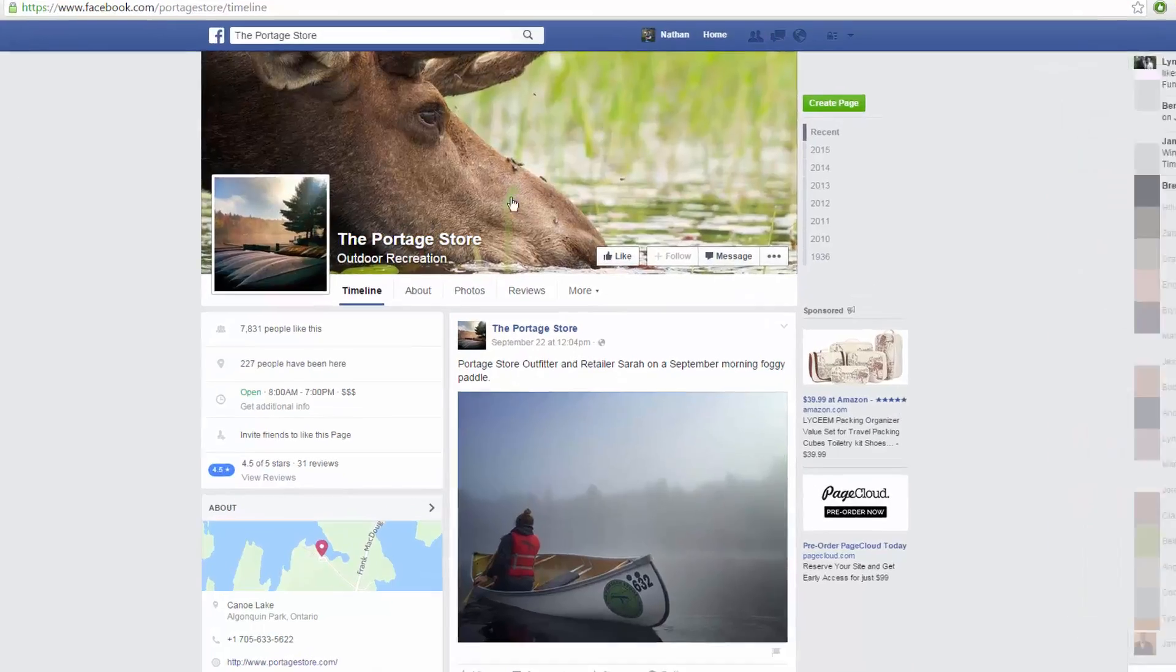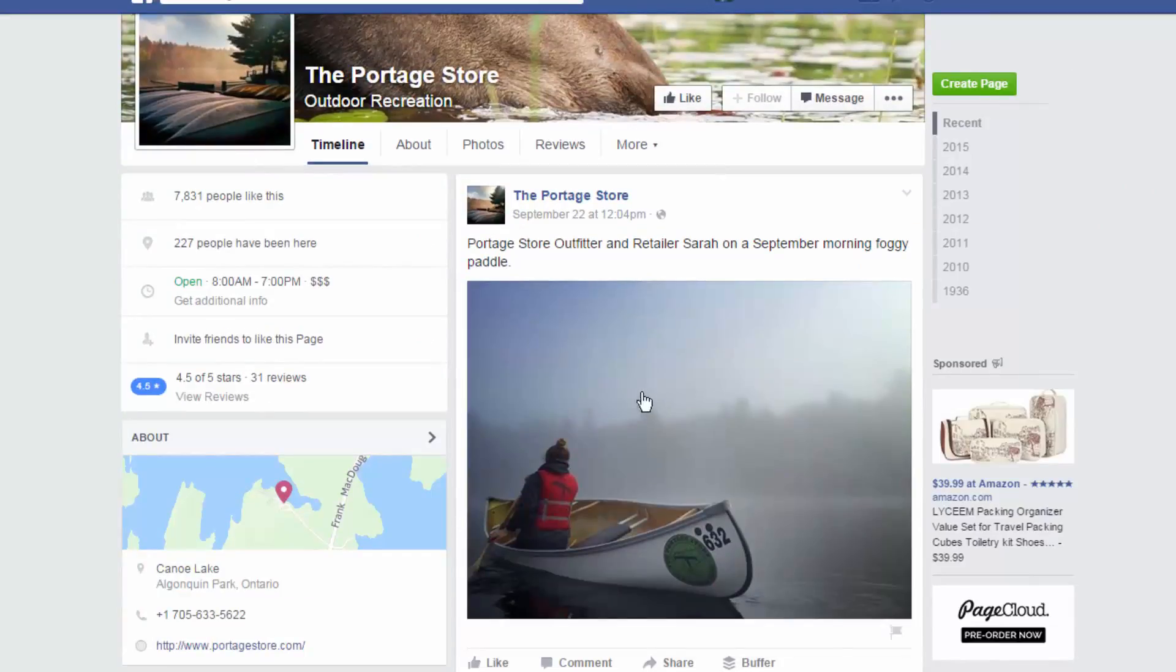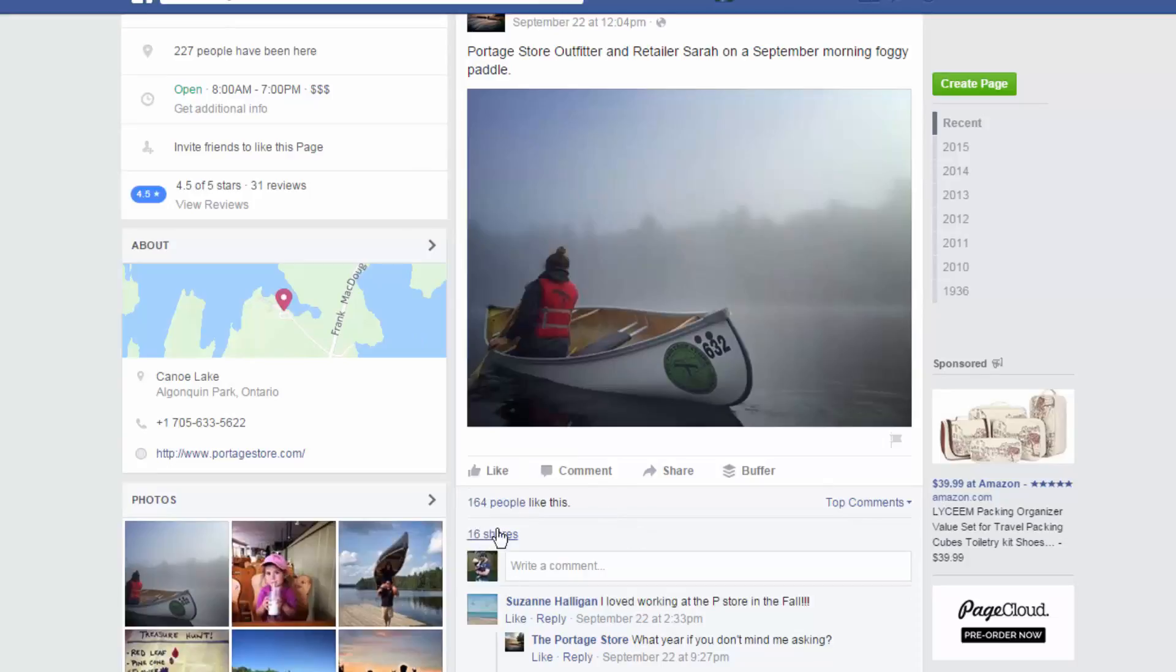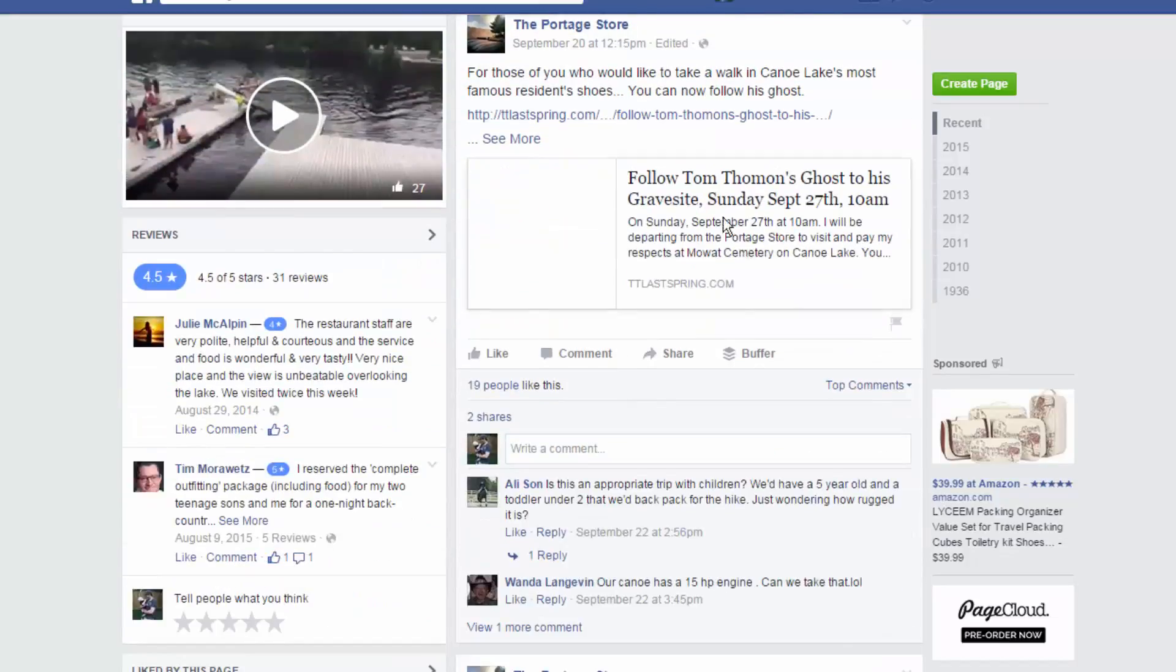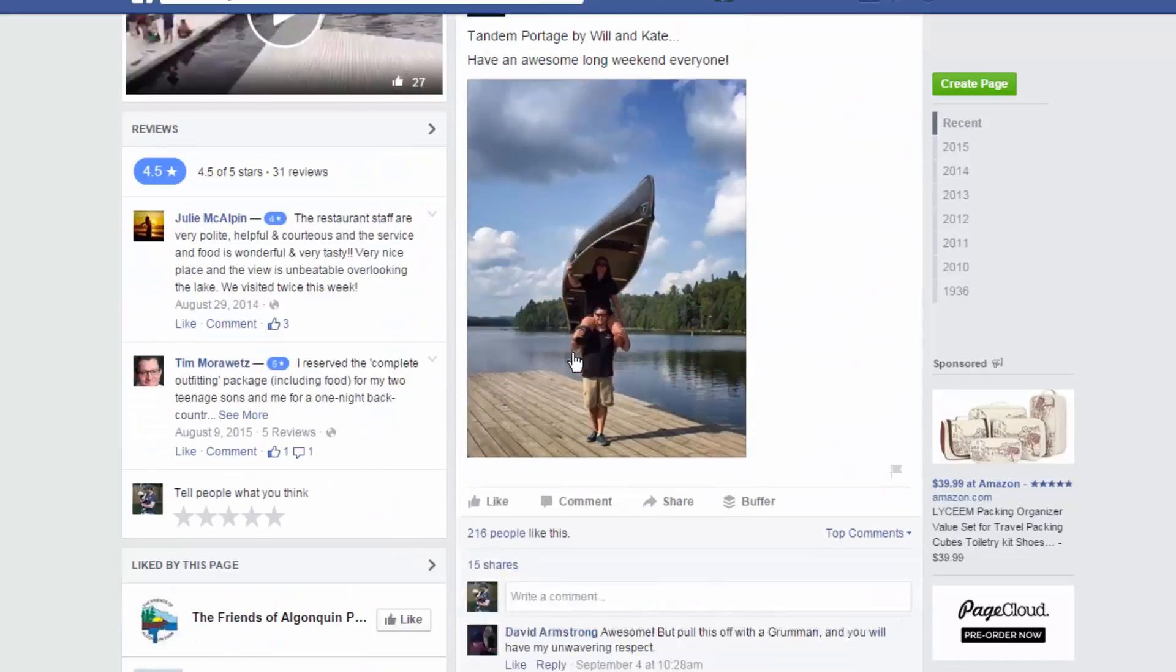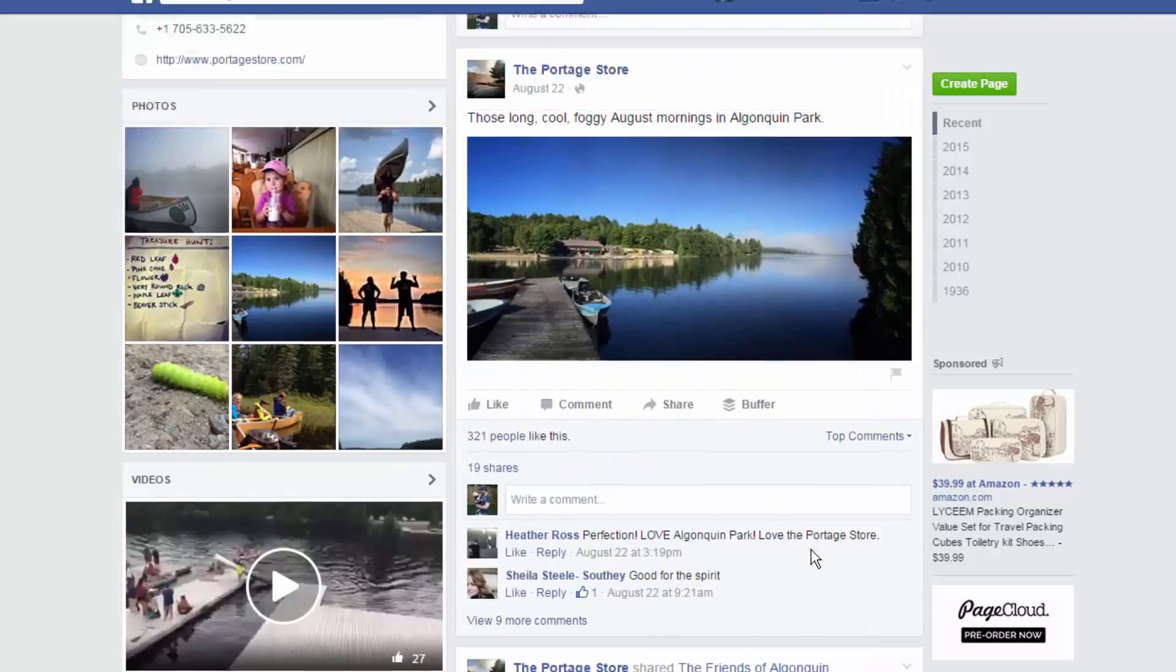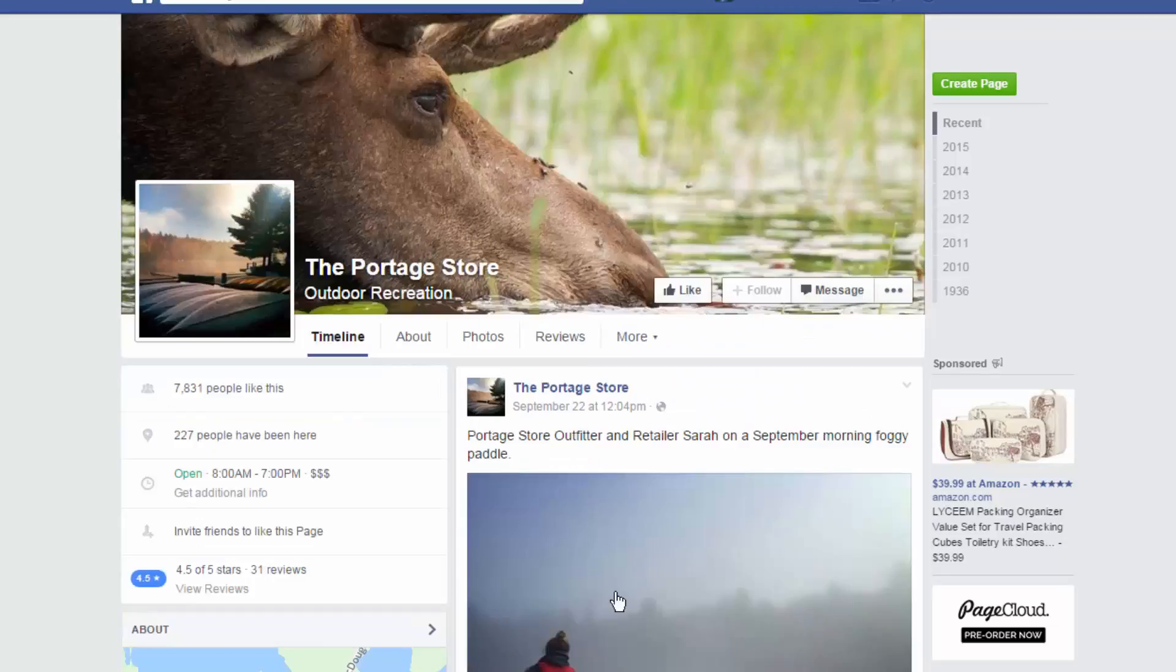You see they have this nice close-up of a moose drinking some water as their cover image. They have, like, the sunrise over their canoes. They have pretty pictures in their posts, and this allows people to share their business. Like, 164 people liked this image. 16 people shared it. There's a bunch of people talking about it. They're able to share other information. Just a bunch of other great things that people are able to like and share and spread the word about their business and, you know, draw some more eyes on their business, which is just really awesome.